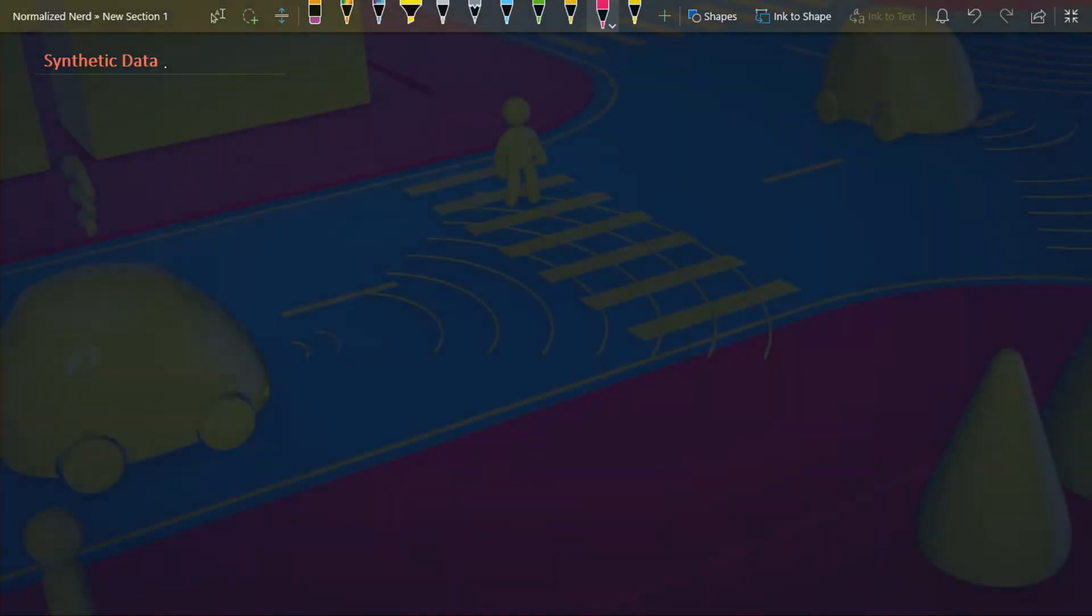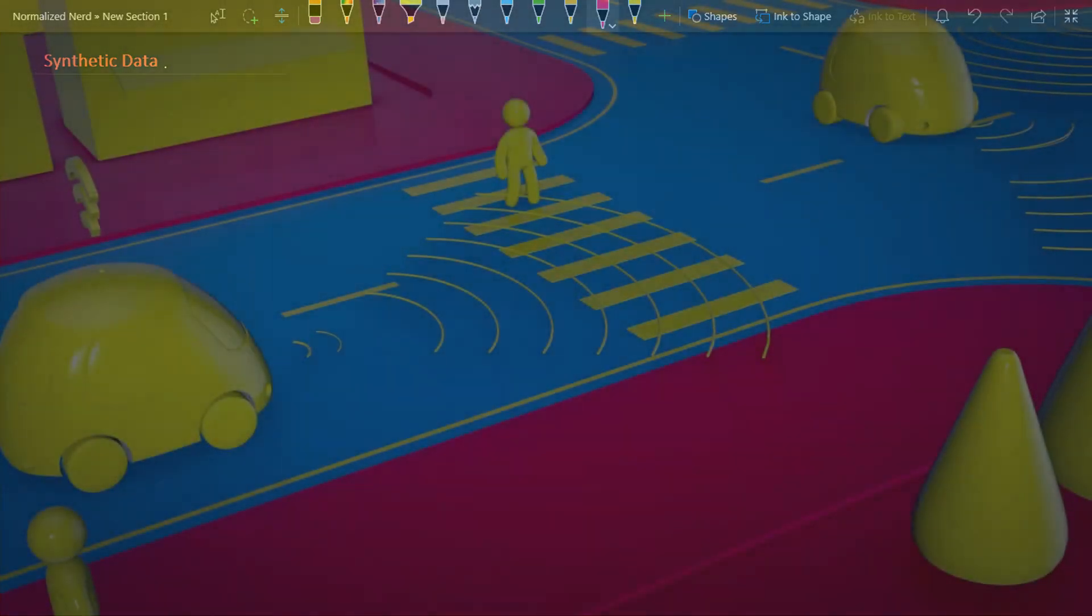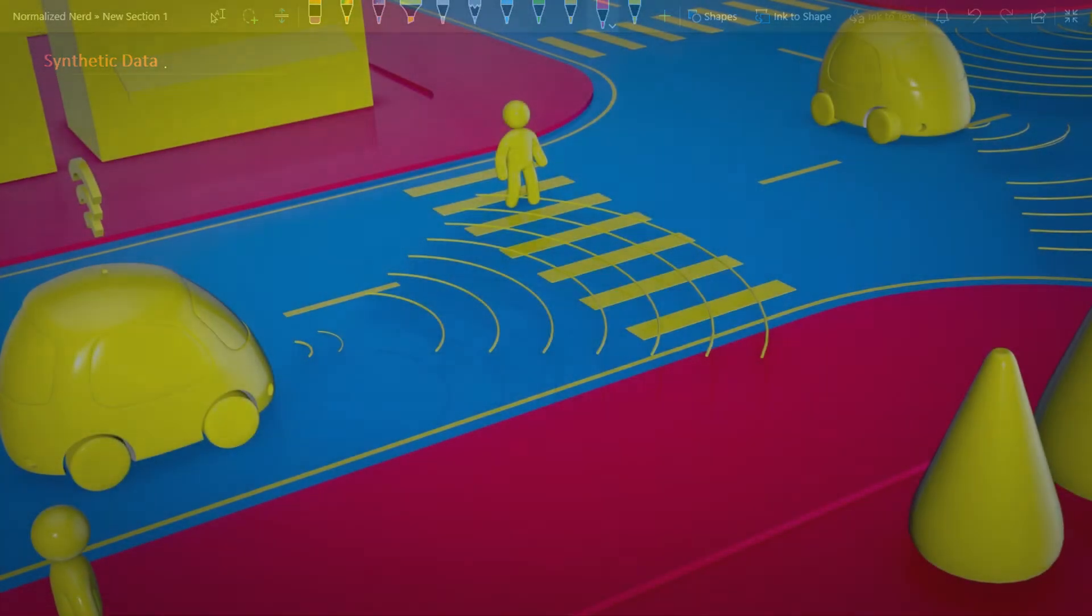The third point I'm going to mention here is generating edge cases. Let me give you a small example. Suppose a company is trying to train their model for autonomous driving, and I hope you know many companies are doing that for a long time. So what will happen if they want to try their model in a scenario where a person comes in front of the car?